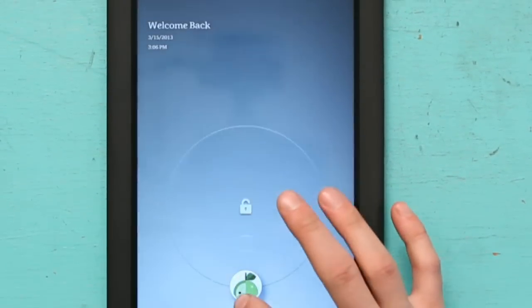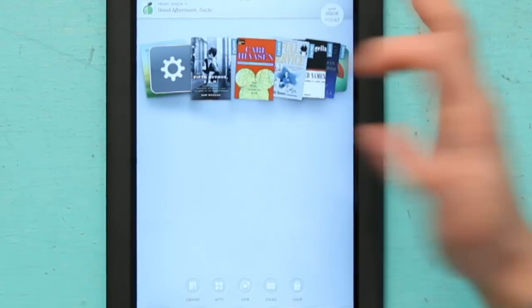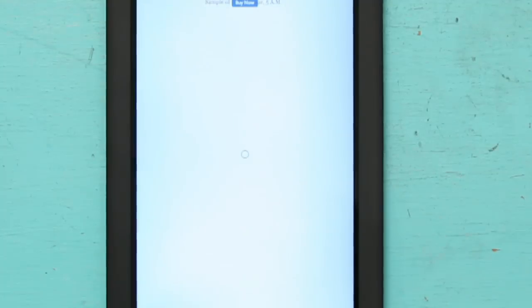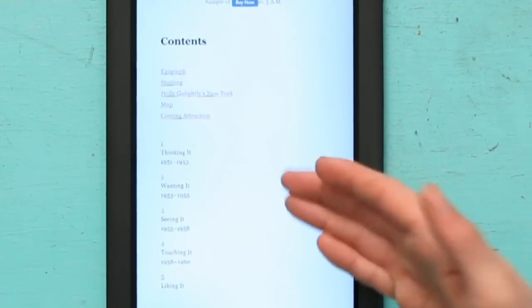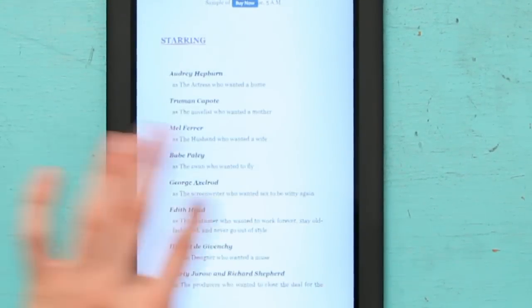And if you don't have the original Nook, this isn't something you should worry about at all. Because as you can see, if I pick a book, get into it, swipe...